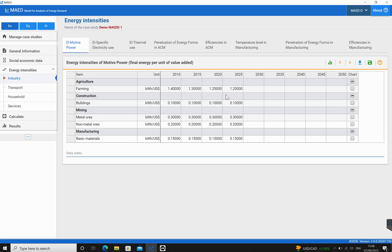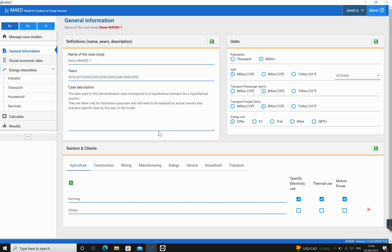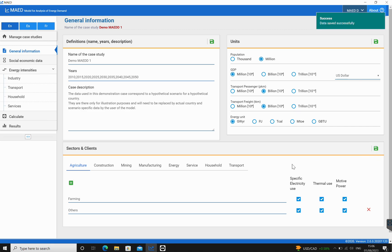You'd wonder why this subsector 'others' which falls under agriculture is not included in this. This is because when we defined it we did not select what are those different sectors that can be combined with this. So what we're going to do instead is select all of them and save this. What this means is that the program now will see that there is specific energy use in the subsector of 'others', there's thermal use in this sector, and there is motive power using this sector which we can define and add figures to.